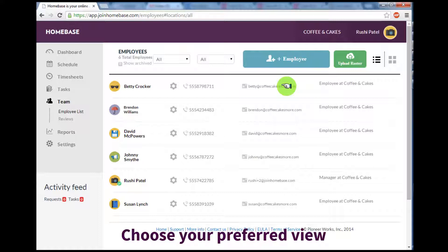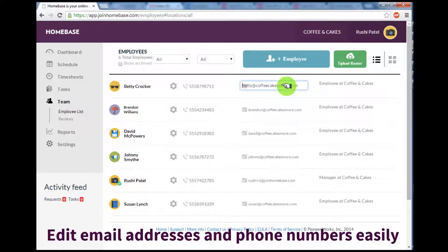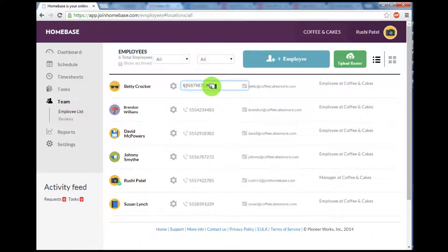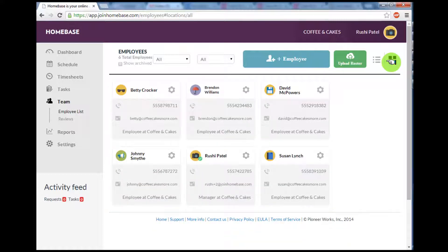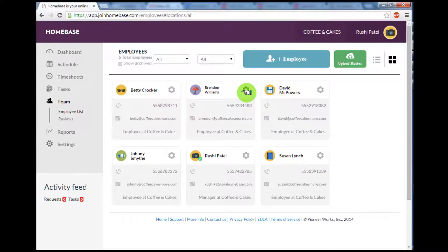You may find that it's easier to edit email addresses and phone numbers in list view. You can switch back to grid view anytime you'd like, and you can also edit each employee individually by selecting the gray gear icon next to their name.